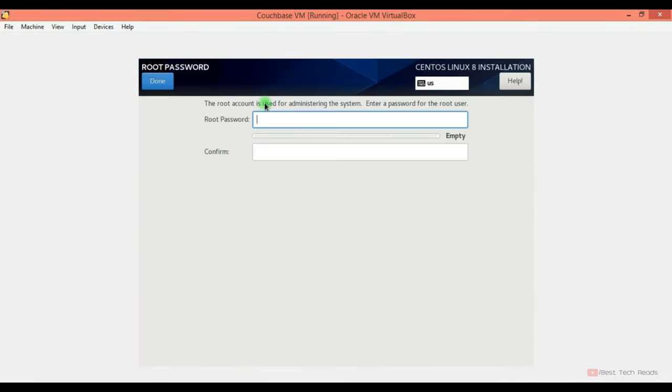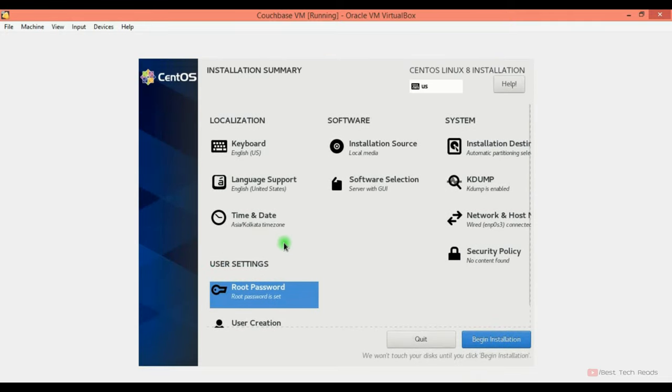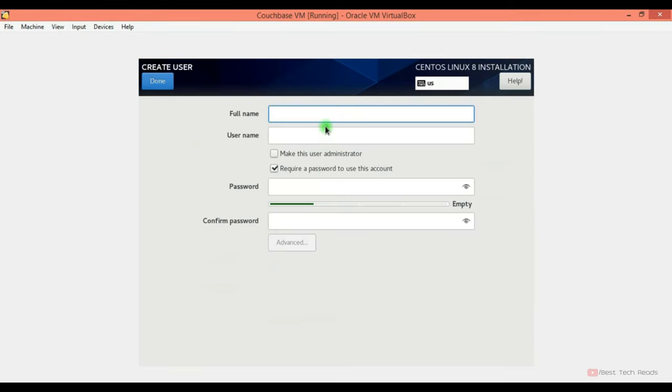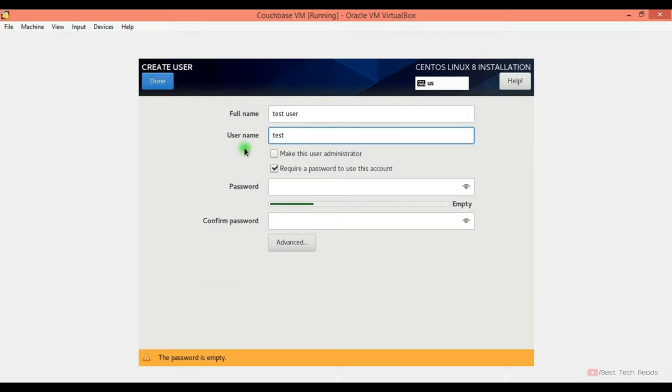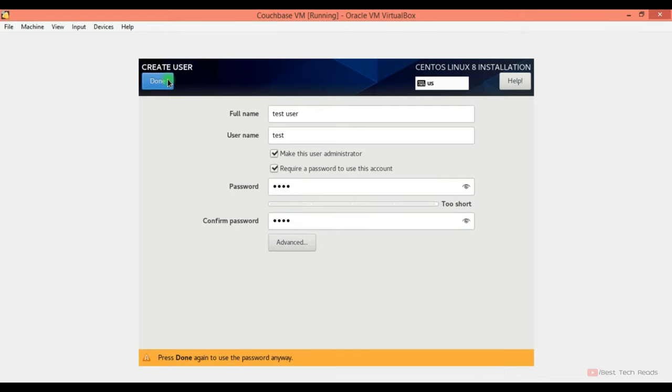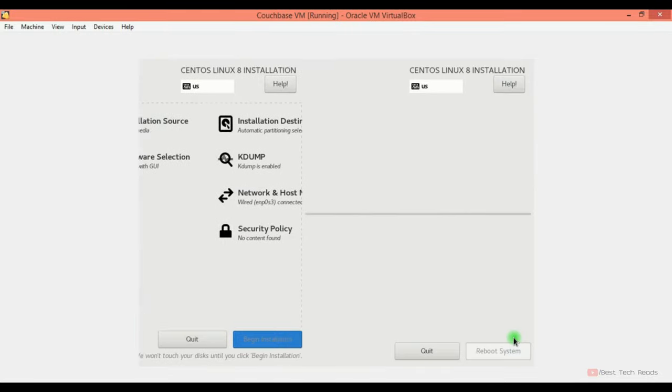Security policy. Nothing I'm selecting. Root password. You can give any password here. Click on done. Had to click it twice because my password is weak. And user creation. You can create any user. I'm creating a user with name test. Making this as an administrator. Click done.